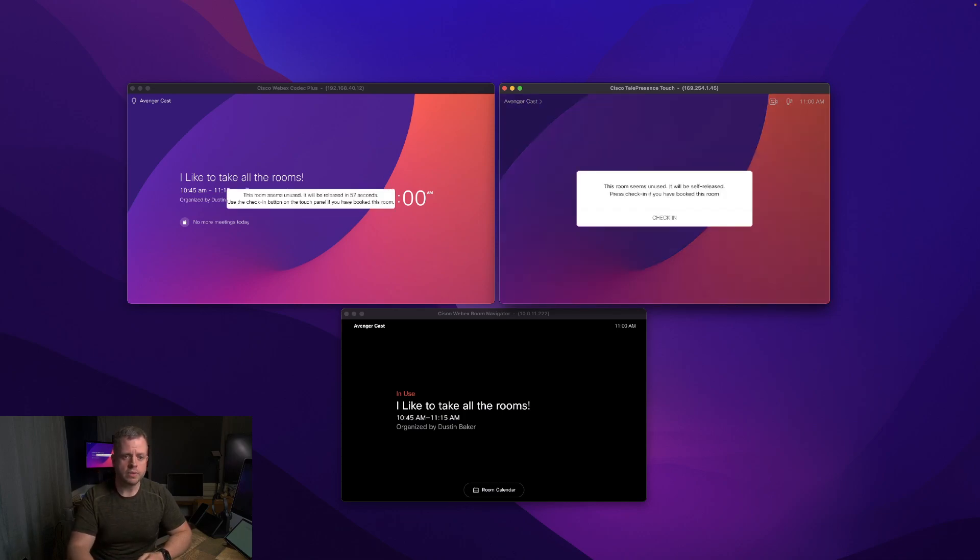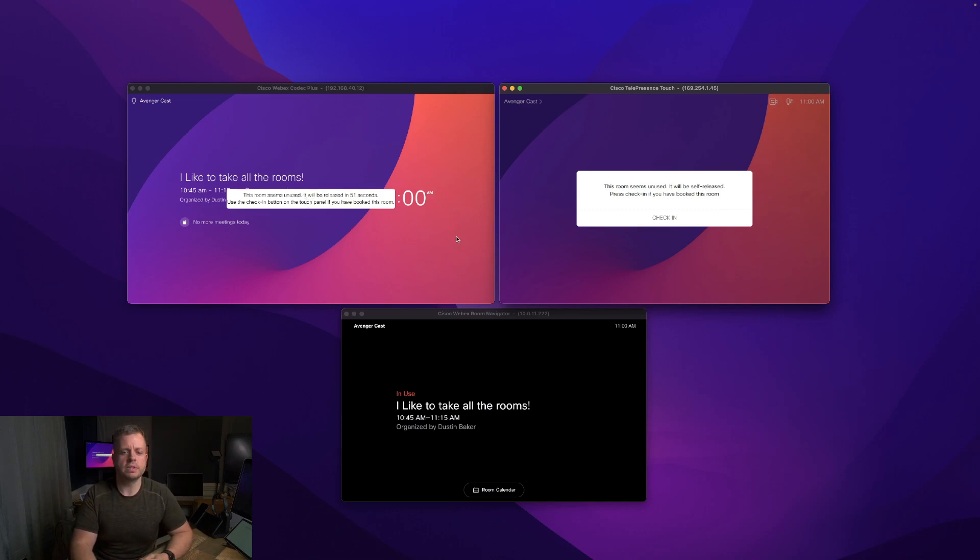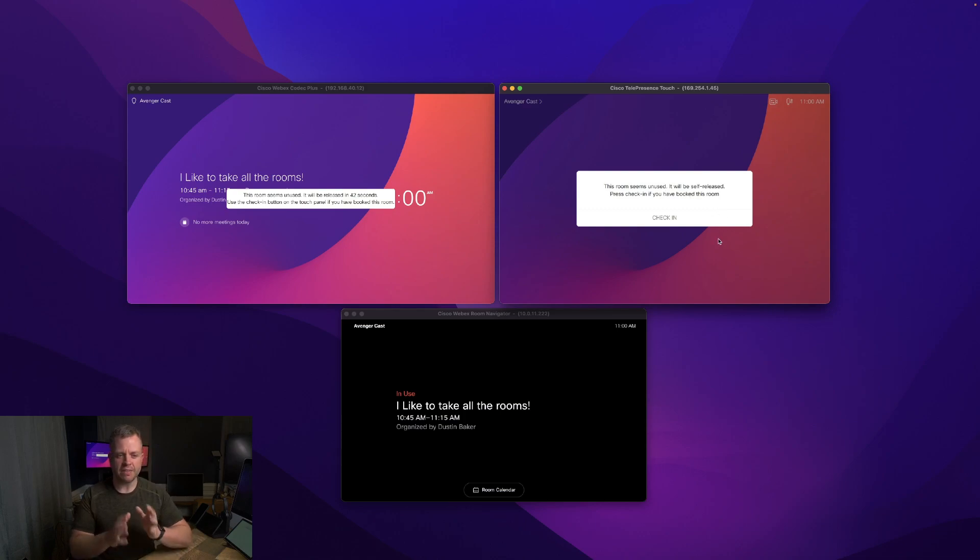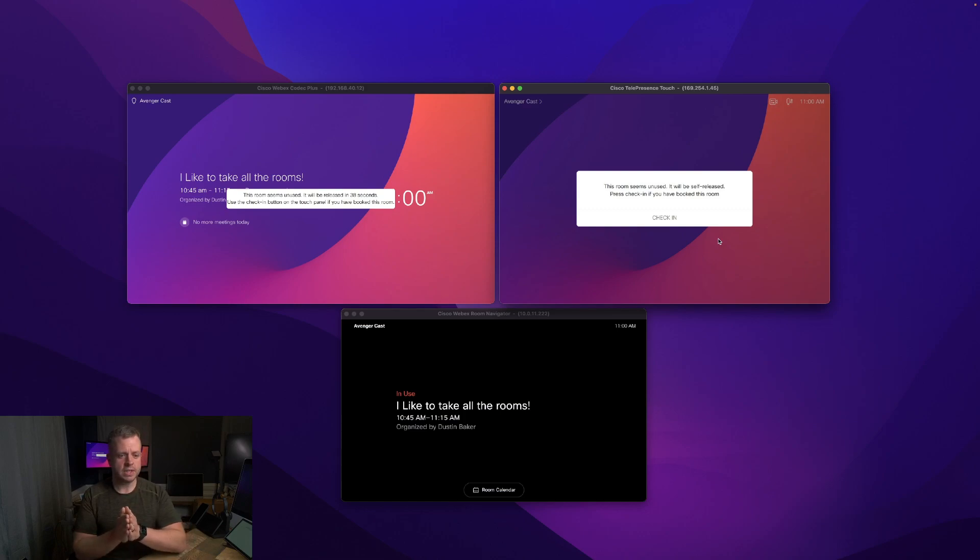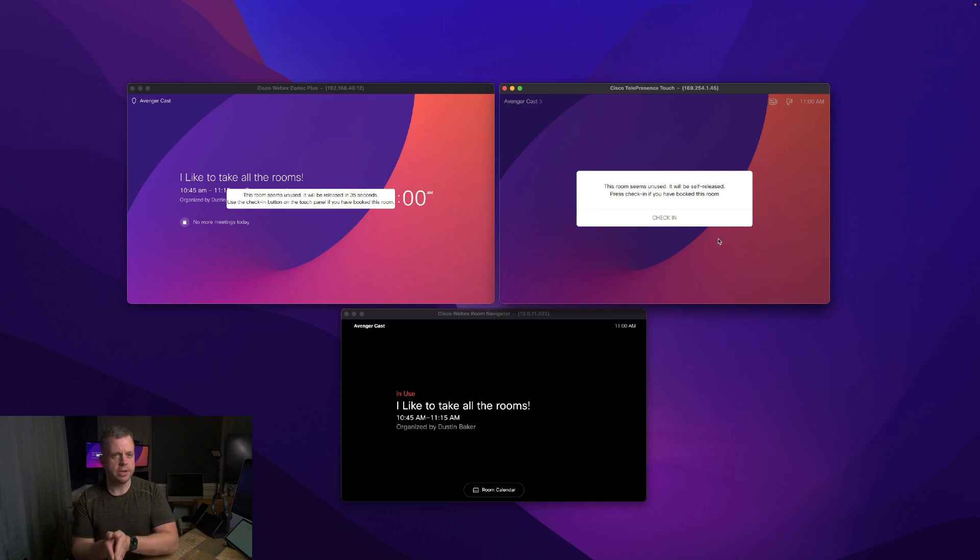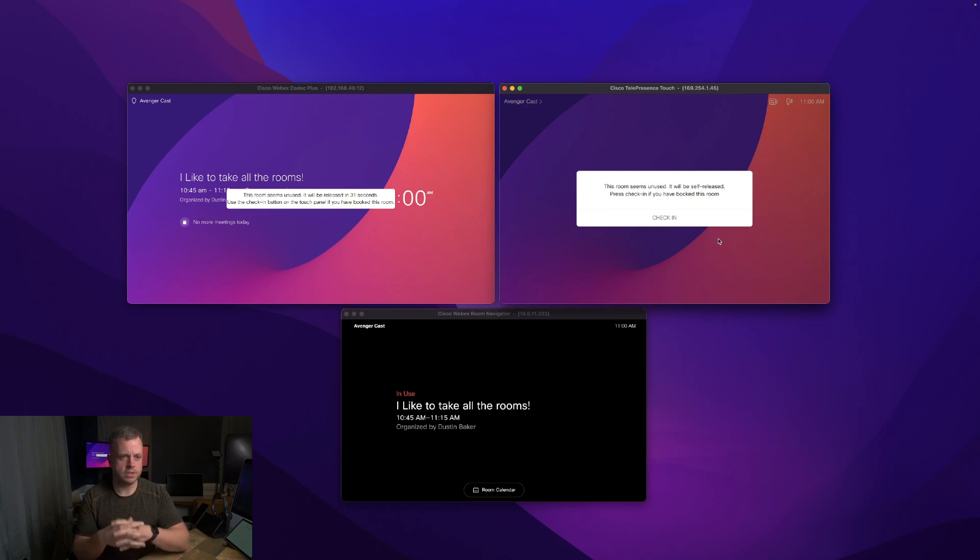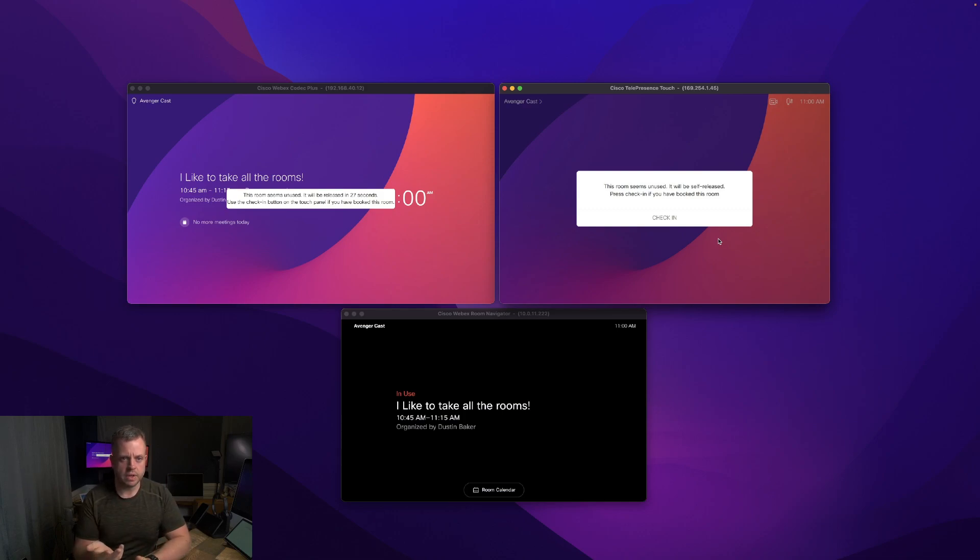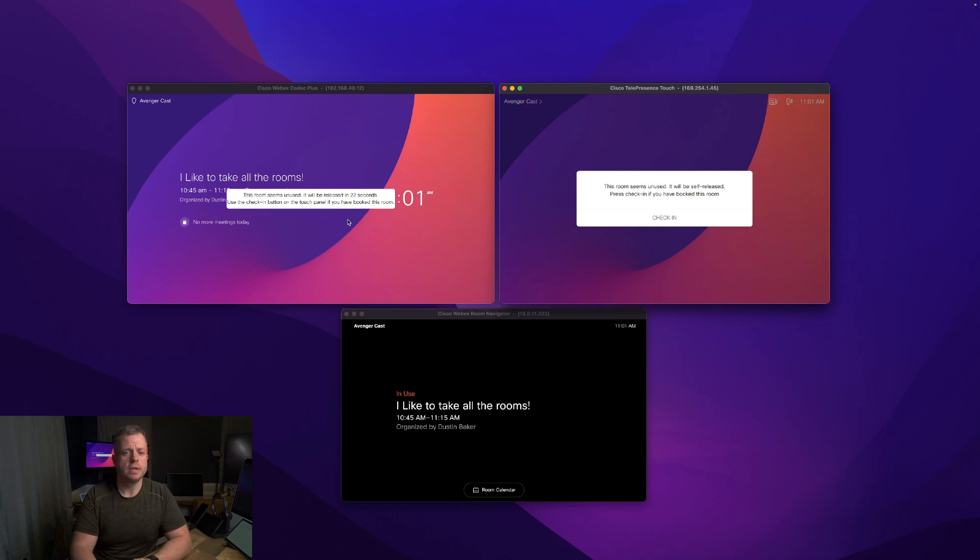Here we go. I've stalled long enough for you to see that we are having a warning put on the display of the device. On the Touch 10, this room seems unused. It will be self-released. Please check in if you've booked this room. This is a fail safe to see if we messed up - is there actually someone in here? We want to give you the ability to have a chance to dismiss this.